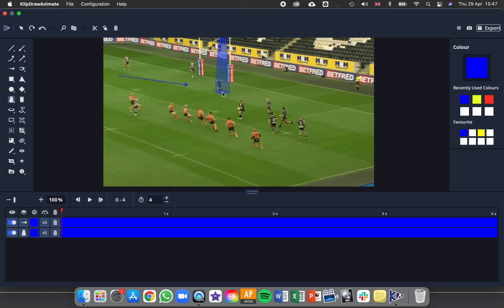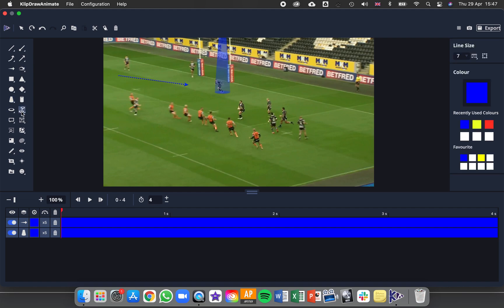Or if it's a tool like the joining circles here, you might have to do multiple clicks like this, and then to finish, you do a double click.